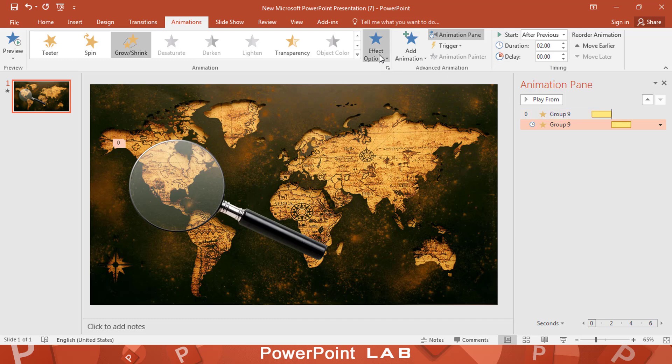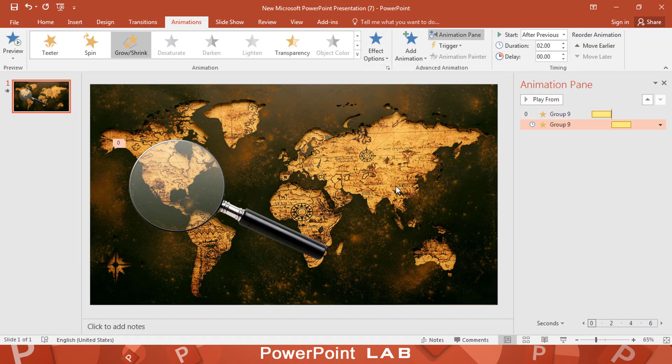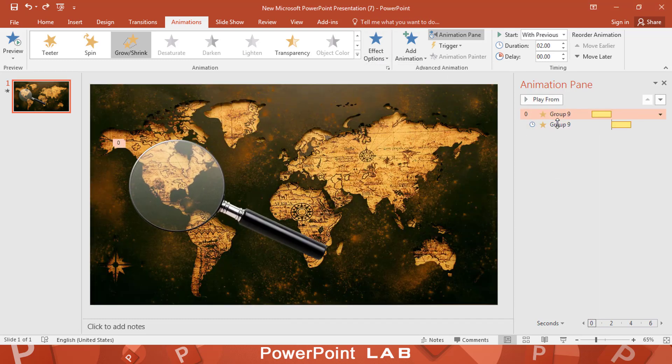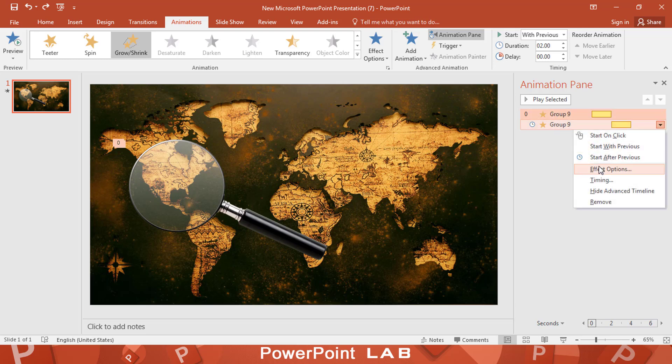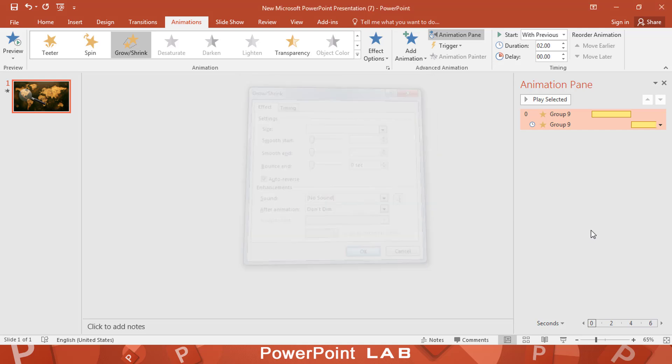Select effect option and select smaller. Select both. Right click and select effect options. Click on auto reverse.